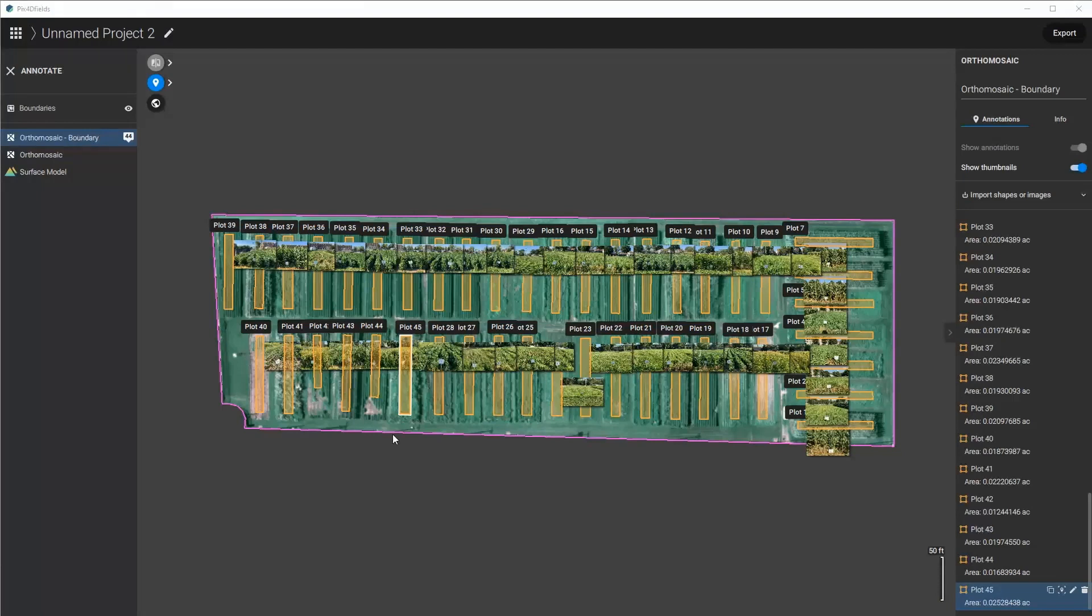Now I could use this RGB orthomosaic to either draw these plots if I wanted to manually and then export them or I could use this in some way for a demonstration for other people to see in a PDF report.